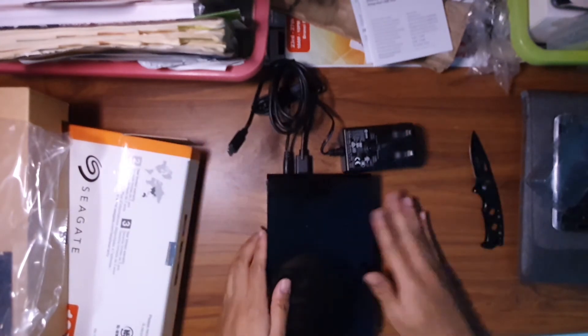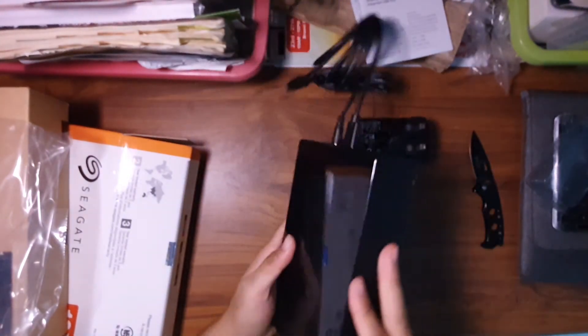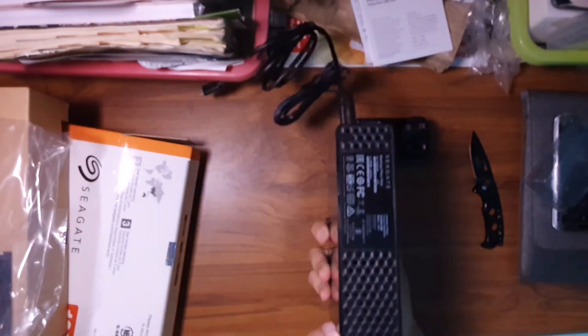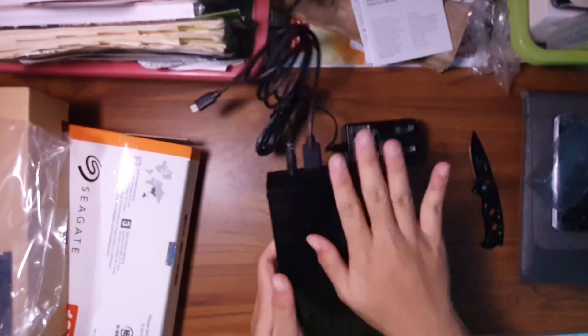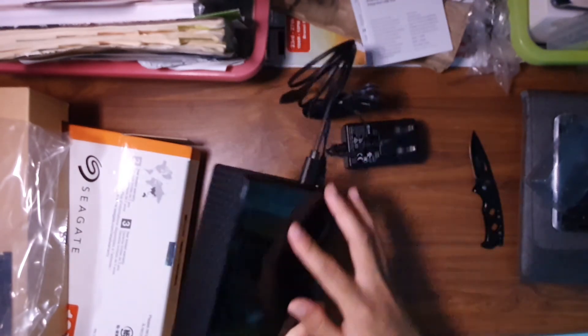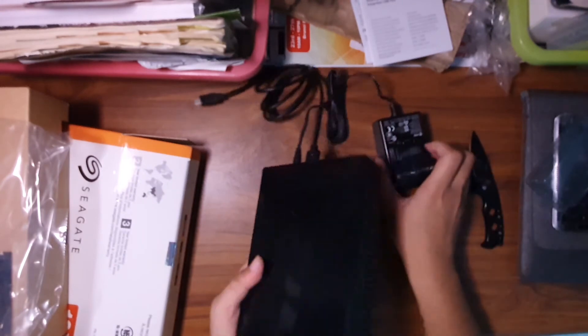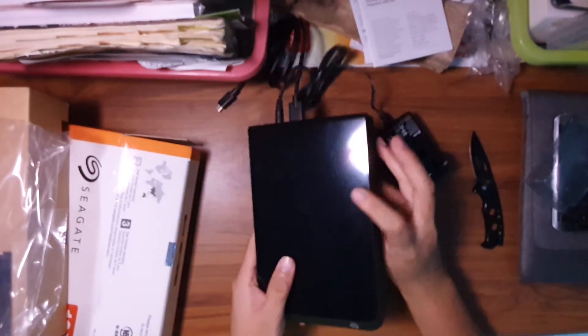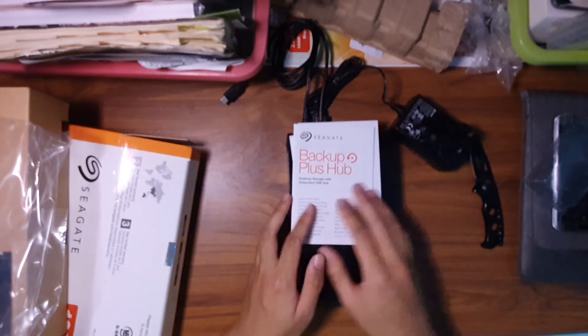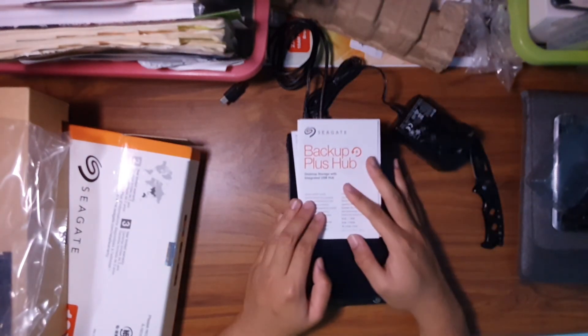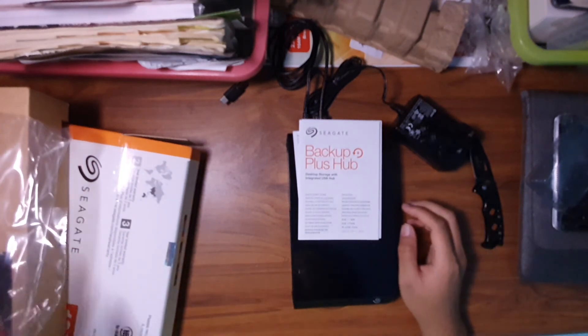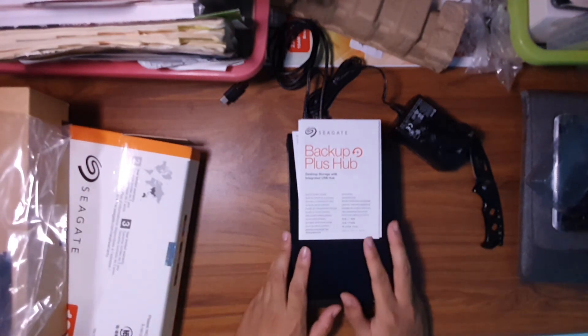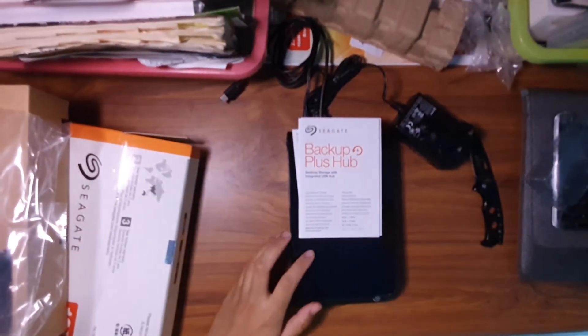Glossy and grills and some airflow, won't overheat. Prone to scratch I guess, but I don't think you'll bring it anywhere around, you just put it on top of your desk or something. Seagate backup plus hub, desktop storage with integrated USB hub, 10 terabytes. I hope this lasts me for quite a while.